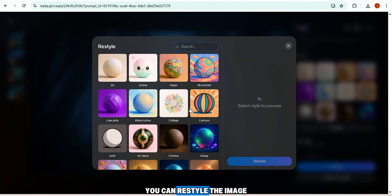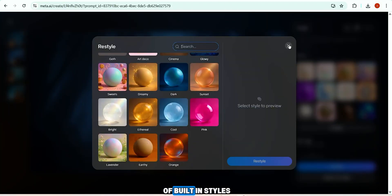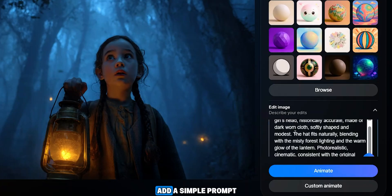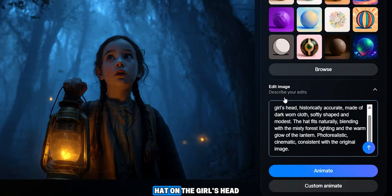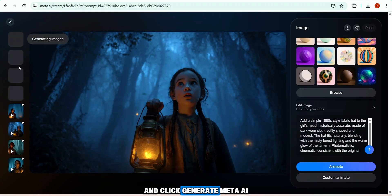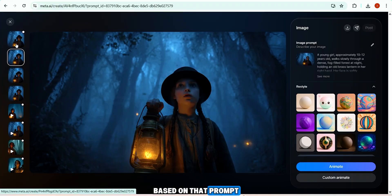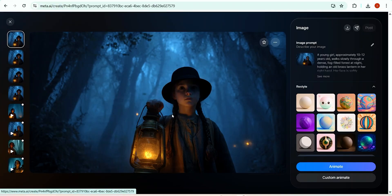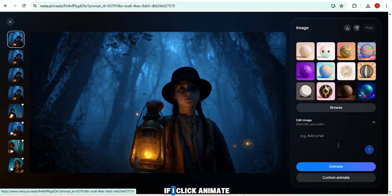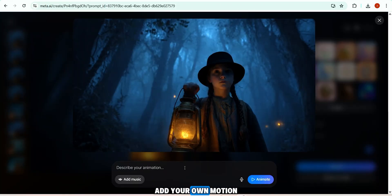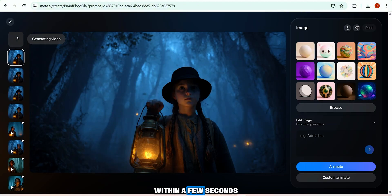You can restyle the image using a wide range of built-in styles, or paste a custom prompt to edit it. I add a simple prompt to place a black hat on the girl's head and click generate. Meta AI instantly produces four different variations based on that prompt and the results are impressive. After editing the image, clicking 'Animate' generates a video using default motion. For more control, choose 'Custom Animate,' add your own motion prompt, and click animate.